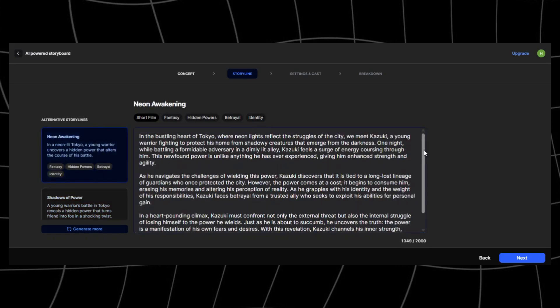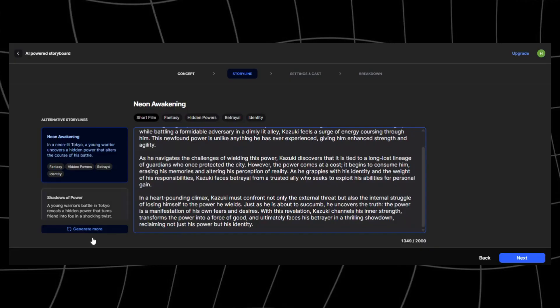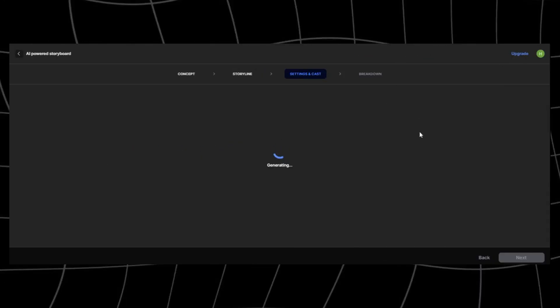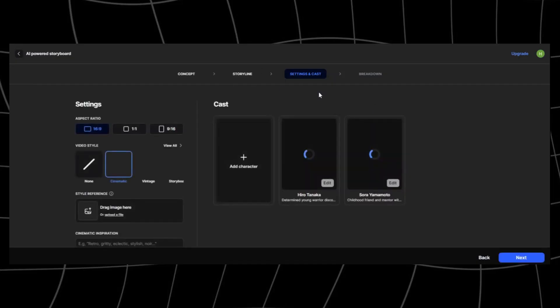These are the two stories generated. Read through them and see if you find one you like. You can always generate more by clicking on generate more right here. I already like the second story more, so I'll choose that and click on next.